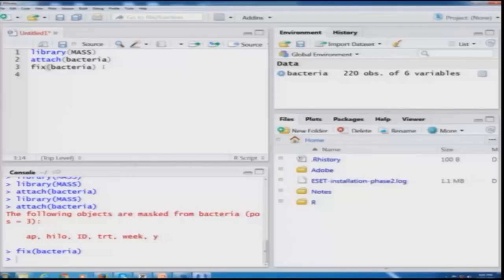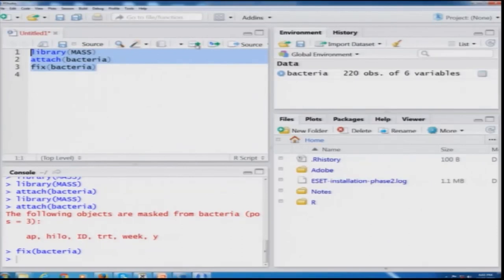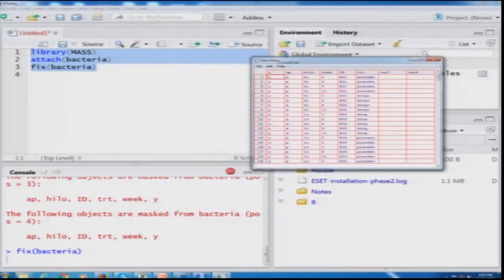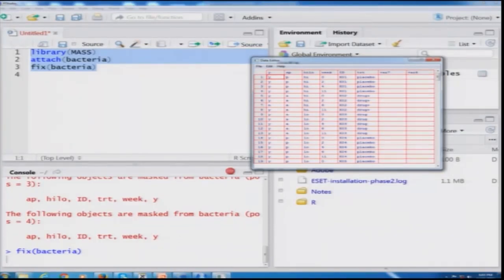The same thing can be done in RStudio. I already had these three commands copied, and when I say Run, the window appears showing all the data contained inside the file bacteria. So you have both options: either use R software directly for data editing, or use RStudio software for data editing.